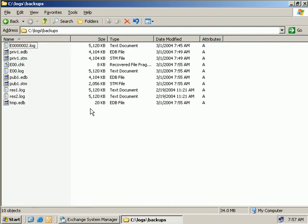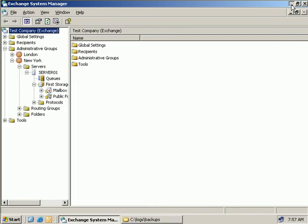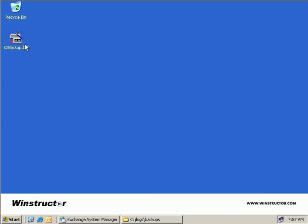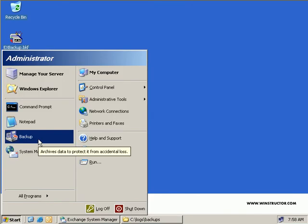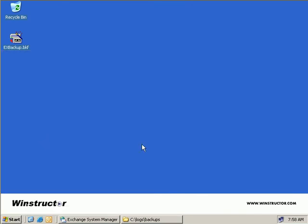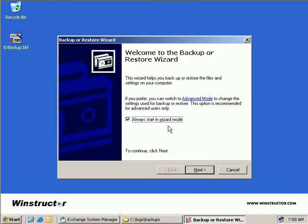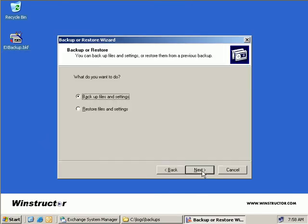Alright, now the next thing we need to do is restore from our backup, and we could simply do this by either double-clicking on the backup file, which will fire up NT Backup, but we'll just fire up NT Backup the old-fashioned way, and we'll do it manually. So we'll click on Start, we'll launch our Backup program, and of course by default it will start in Wizard mode, and we'll choose Next.